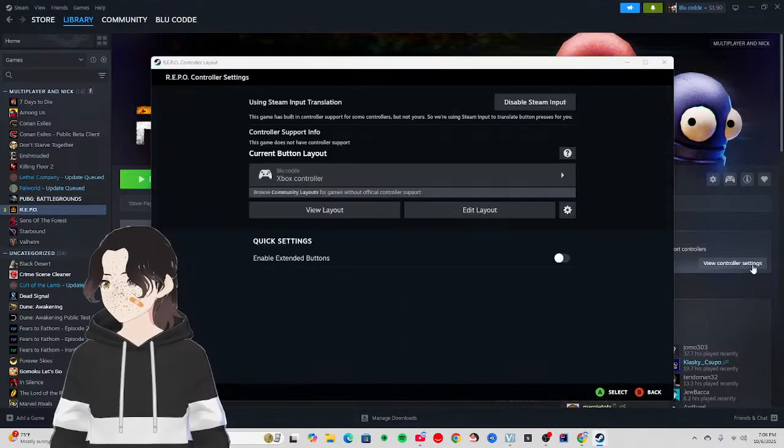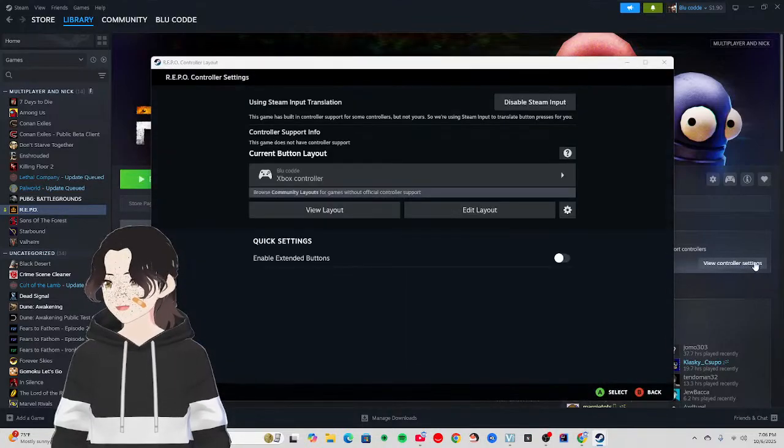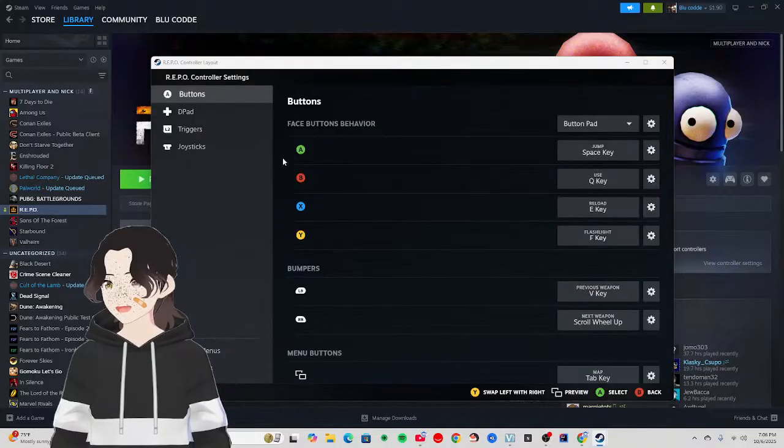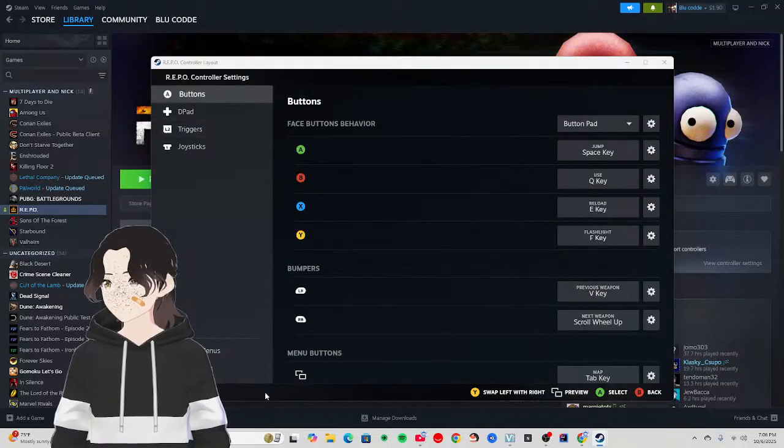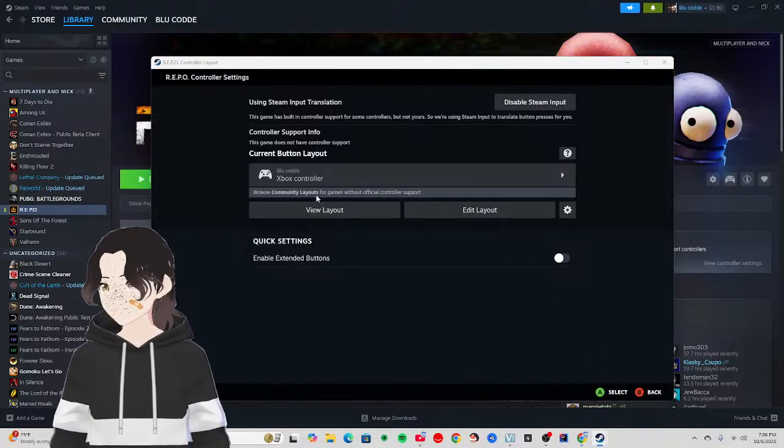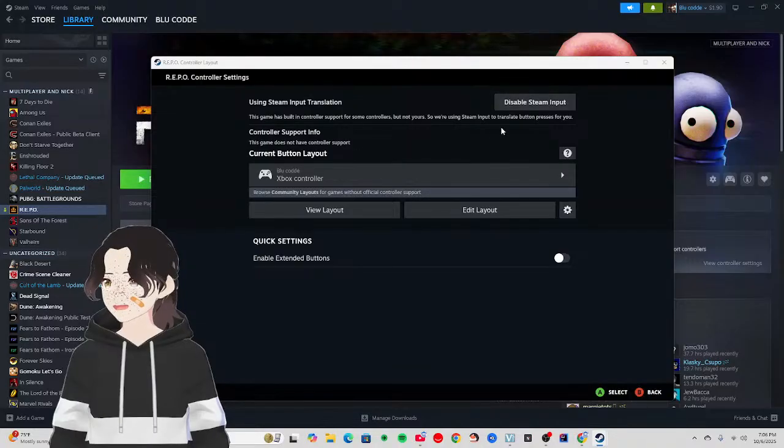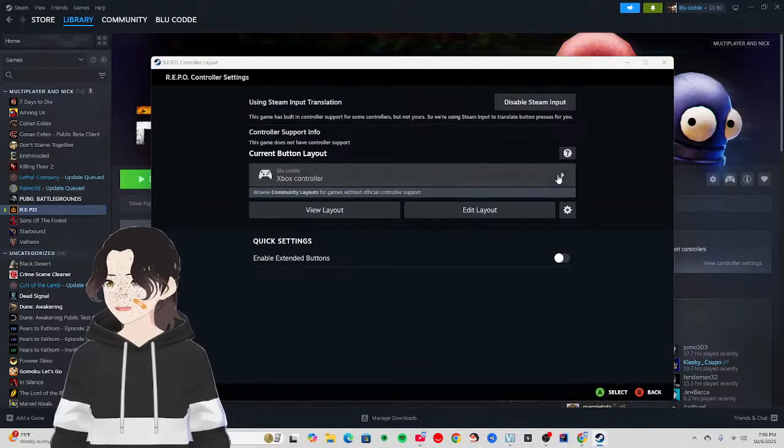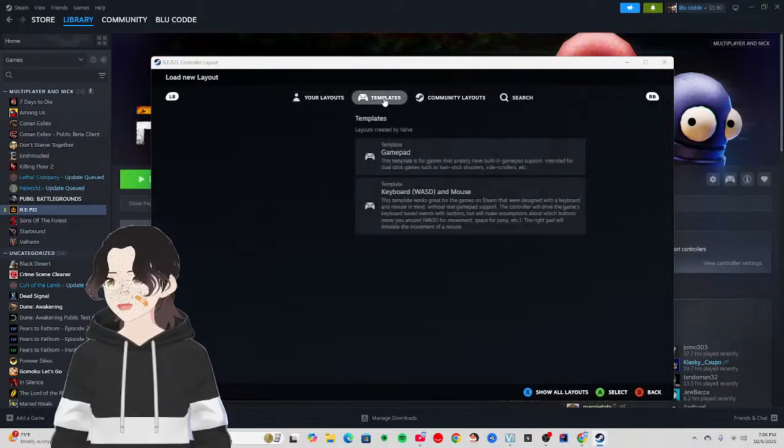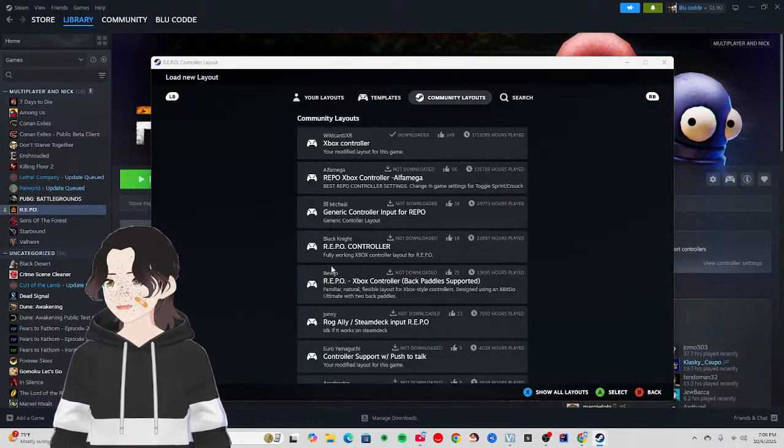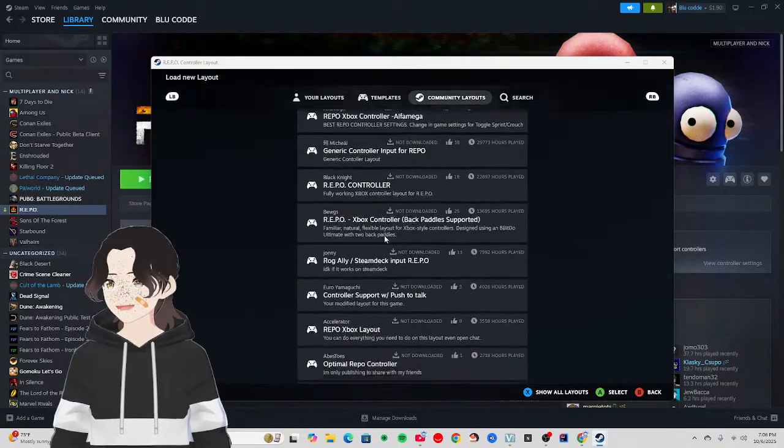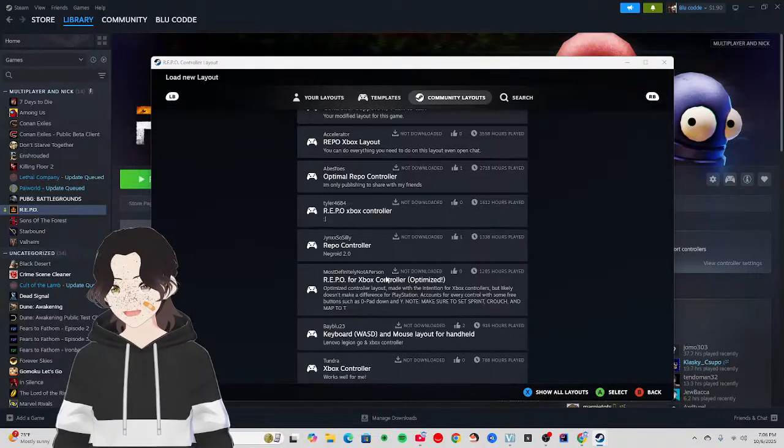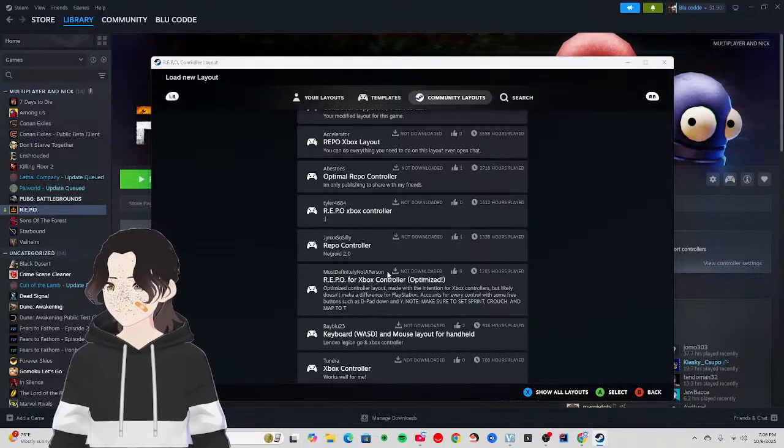Click on Edit Layout. You can do that by clicking here, and then go to Templates or Community Layouts and find one that matches your controller style.